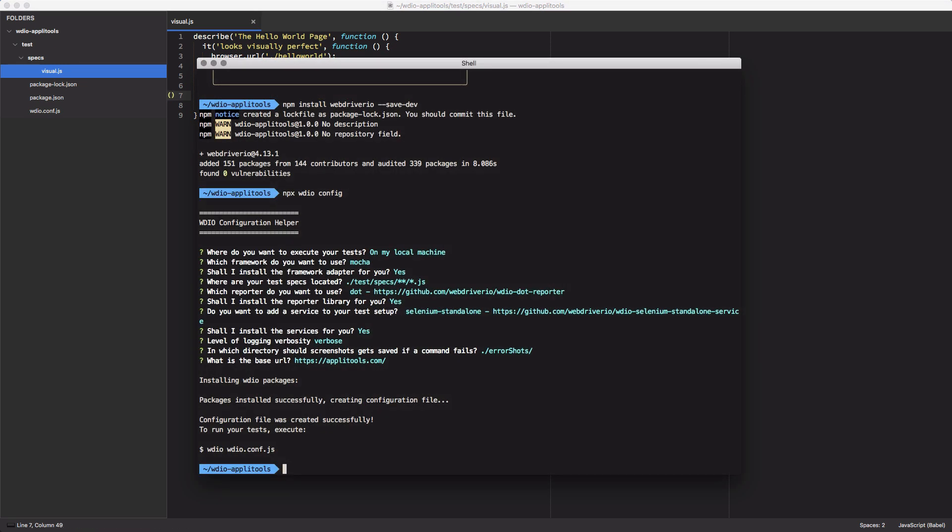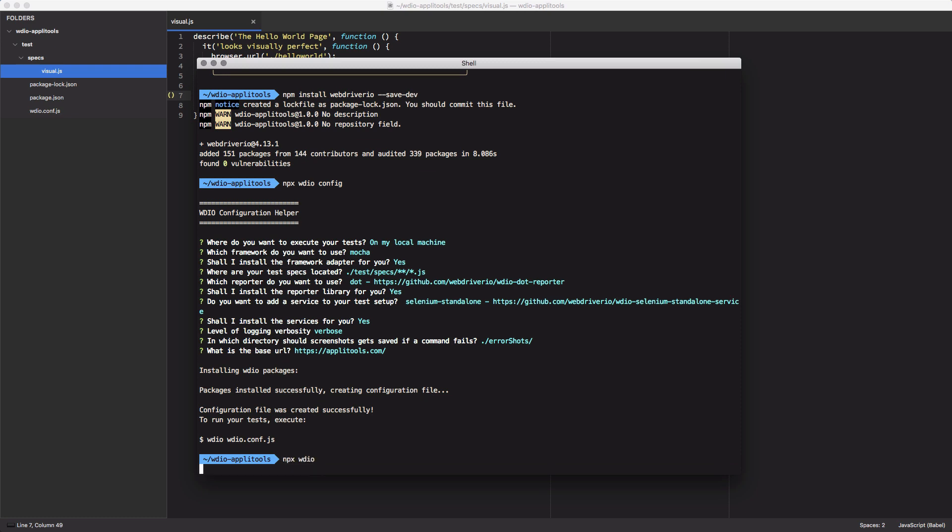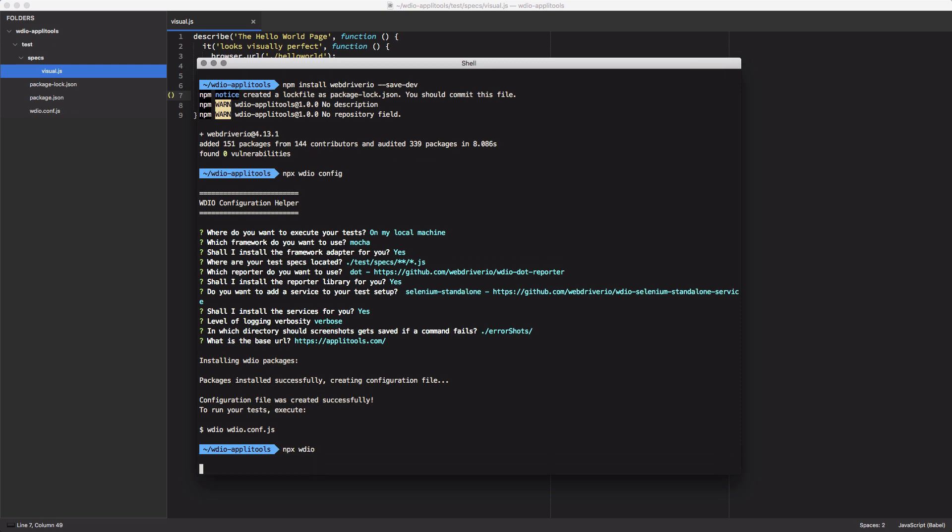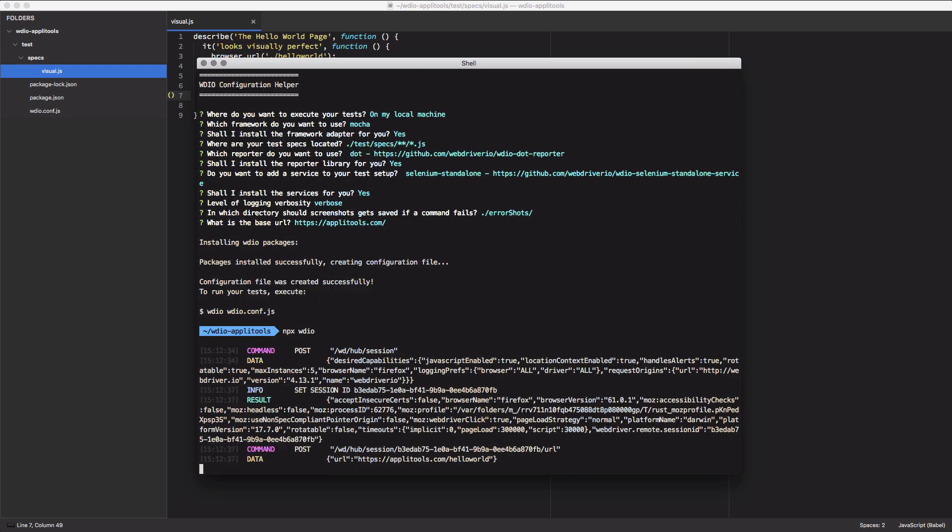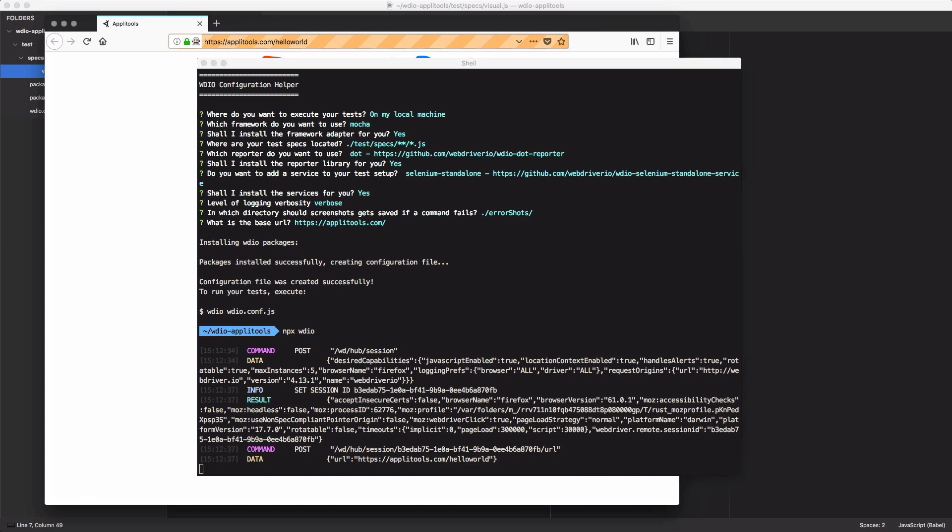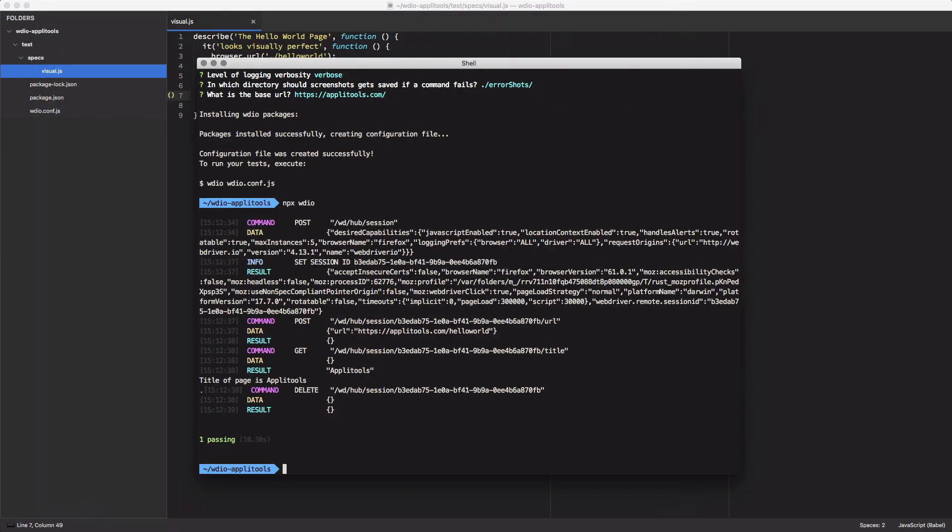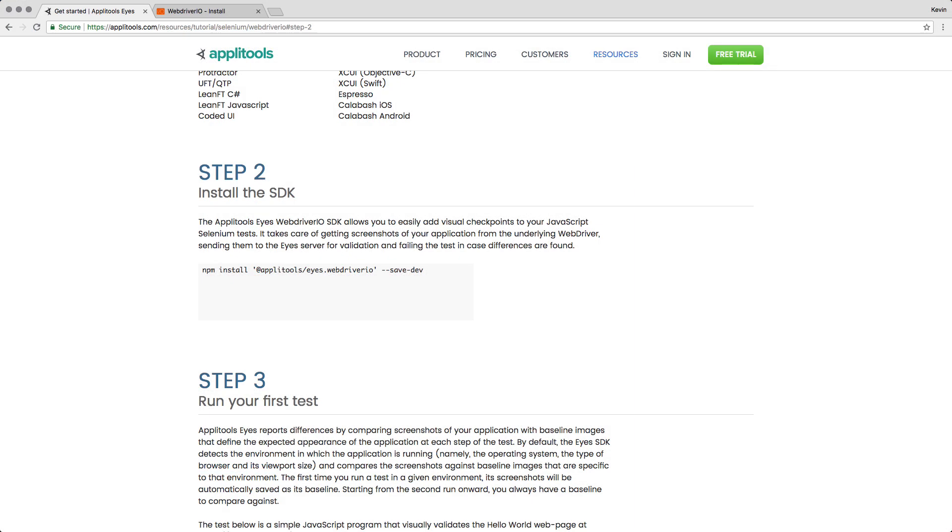Back in my command line, I'll use the npx wdio command to trigger WebDriver.io. You can see it load up the browser, go to the URL I specified, and then log out the title of the page. Now that I have my test working, it's time to add the power of Applitools to it.